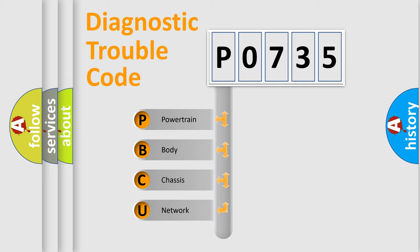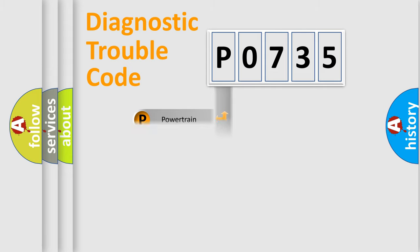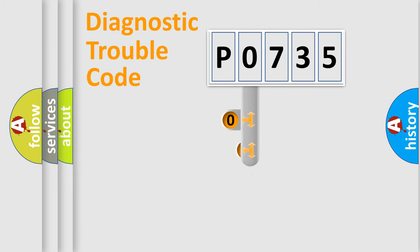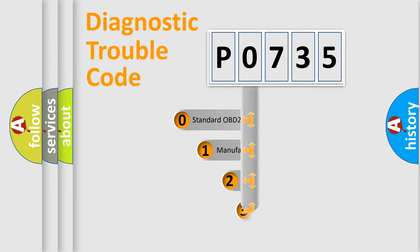We divide the electric system of automobiles into four basic units: Powertrain, body, chassis, and network. This distribution is defined in the first character code.